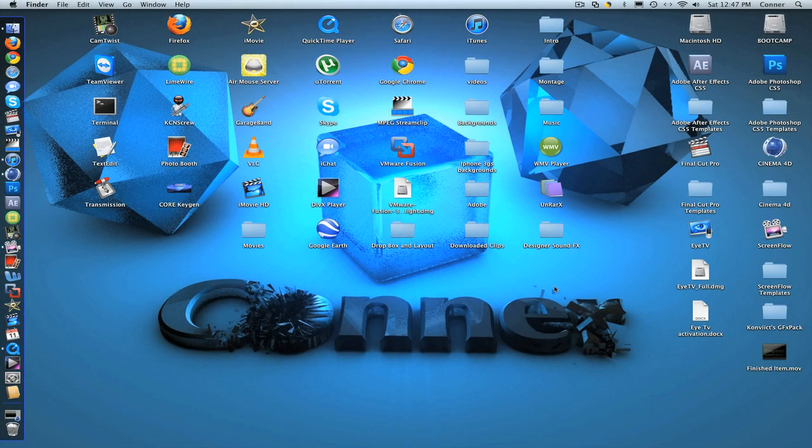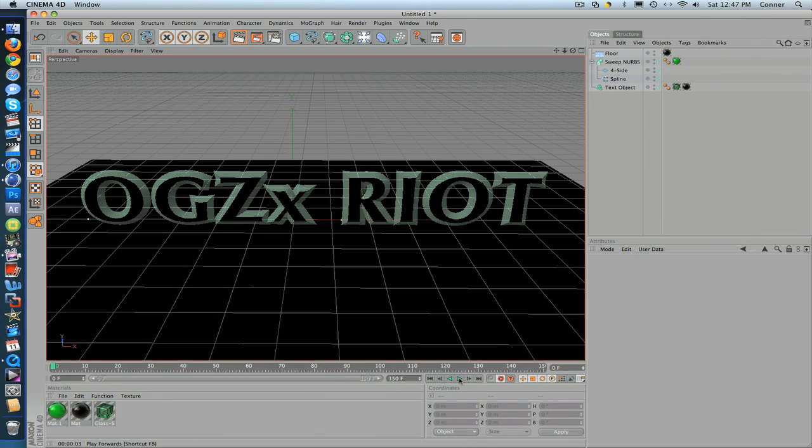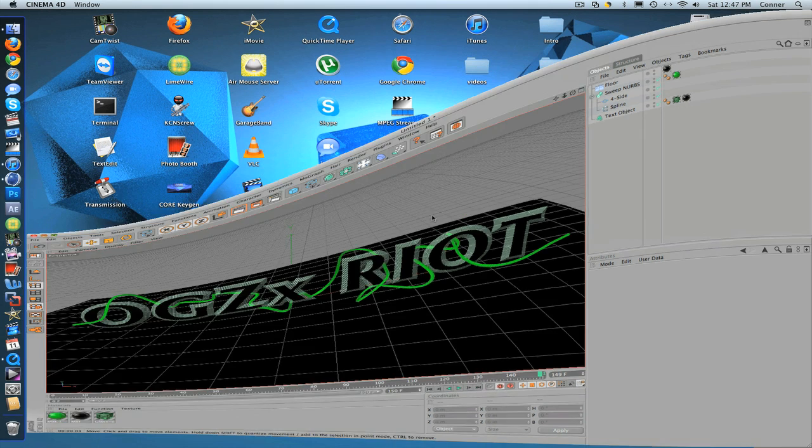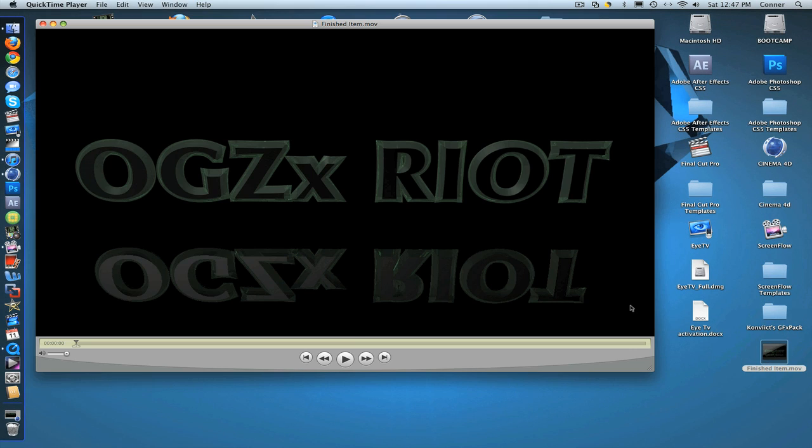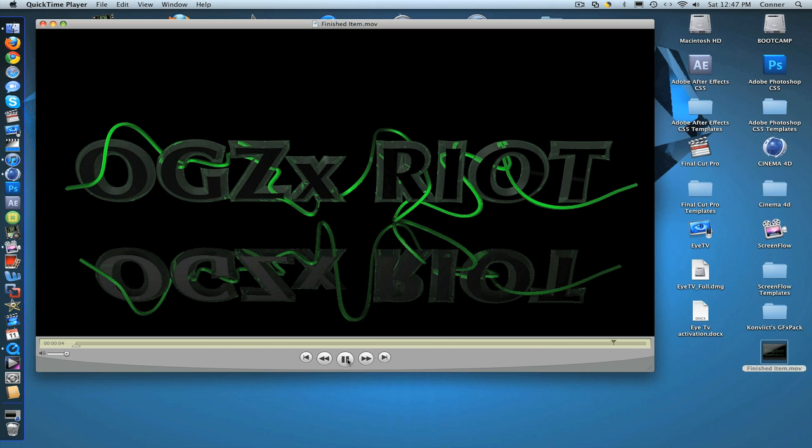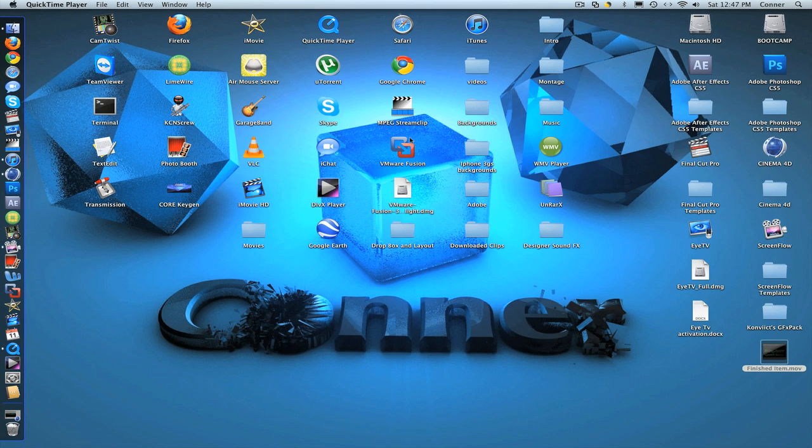Hey guys, what's up? It's Riot from VS3GFX and I'm going to show you how to make this effect in Cinema 4D. It'll be like a vine going through your name or whatever your text is. This is what it looked like when it was finished. I just added colors, you don't have to add a color. So, let's just get started.